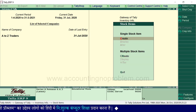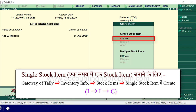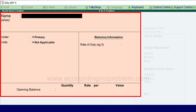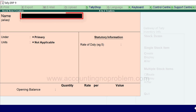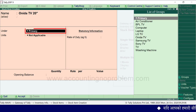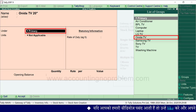इस वीडियो में हम Create option के बारे में बताएंगे। Single stock item यानि एक stock item बनाने के लिए C button press करें। यह stock item creation window है। Stock item का नाम type करें जैसे Onida TV 20 inches। Name press करने के बाद under में आप जिस main group या subgroup में इसे रखना चाहते हैं उसे list of groups में से select करें। हम All Groups select करेंगे।